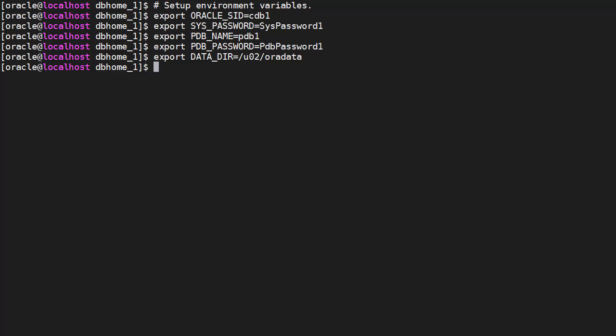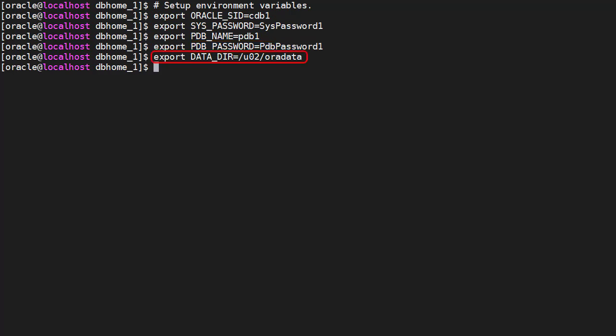We set up some environment variables, which we'll use in the DBCA command. Oracle SID, syspassword, pluggable database name and password, and the location we want the data files to be written to.